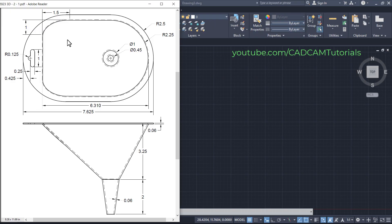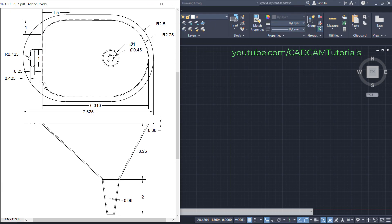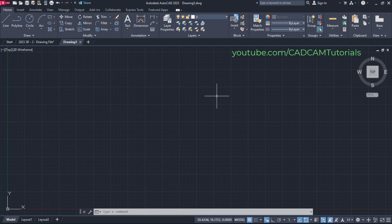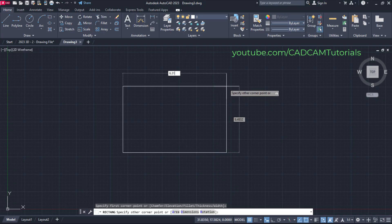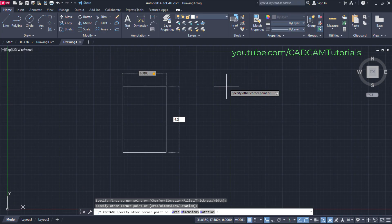In this object, at first we will create some profiles. We will start with the internal cut profile. Here length is given as 6.310, radius of this circle is 2.25 (that is, diameter is 4.5), and there is an elliptical fillet of 1 by 1.5 radius. So at first we will create one rectangle of 6.310 by 4.5. Click on rectangle, specify the first point, take your cursor away, then specify distance of 6.310, press Tab, type 4.5, and press Enter.